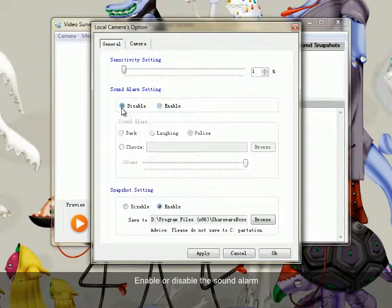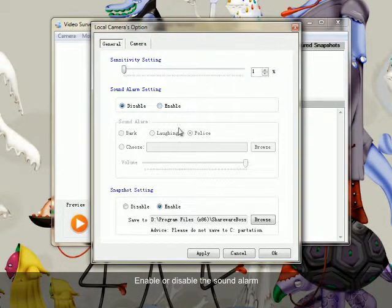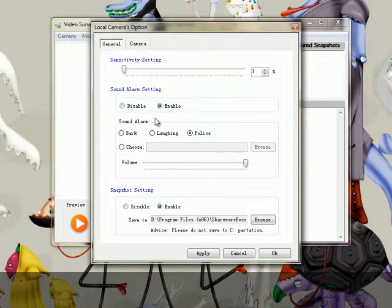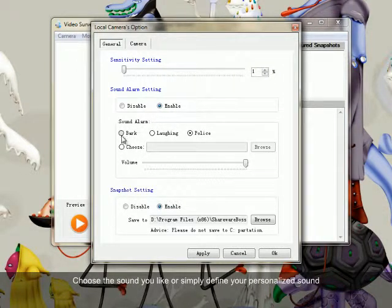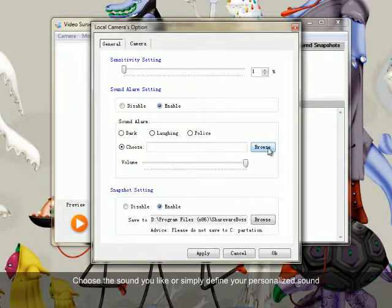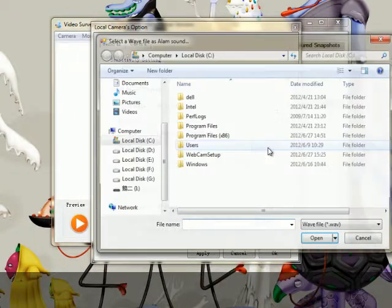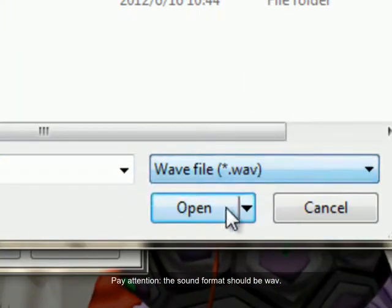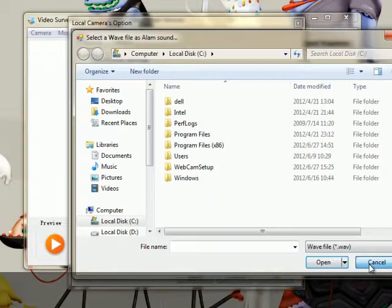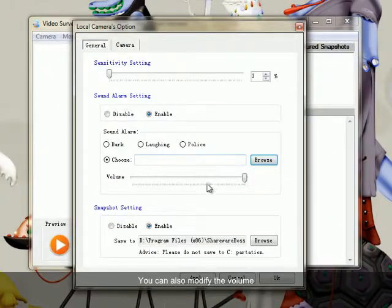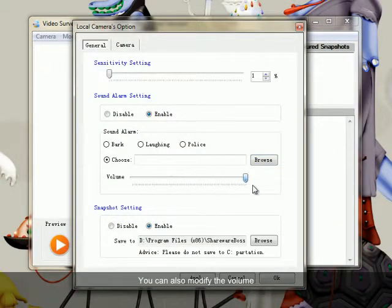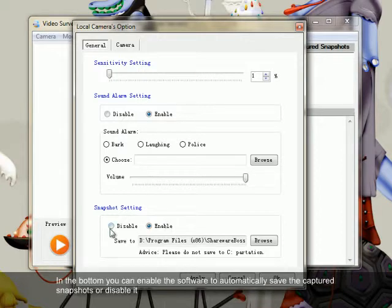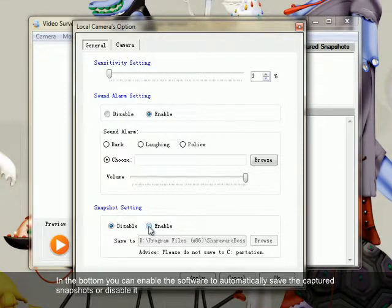Enable or disable the sound alarm. Choose the sound you like or simply define a personalized sound. Pay attention: the sound format should be WAV. You can also modify the volume. In the button you can enable the software to automatically save the captured snapshots or disable it.